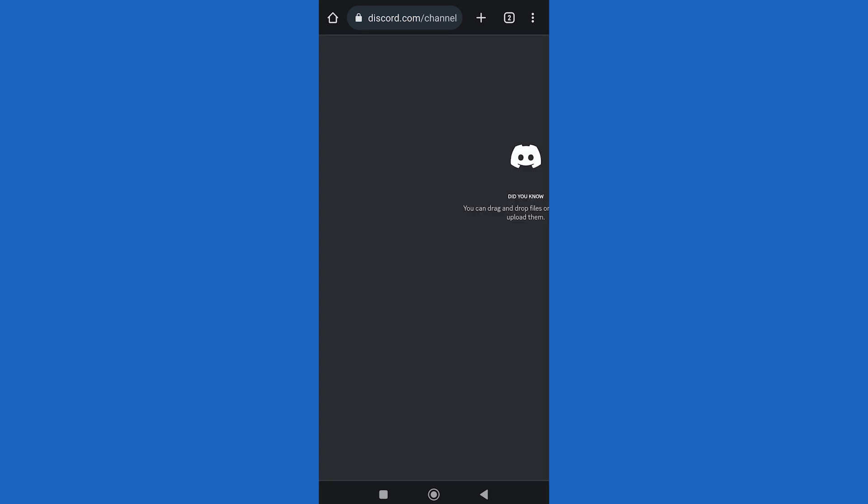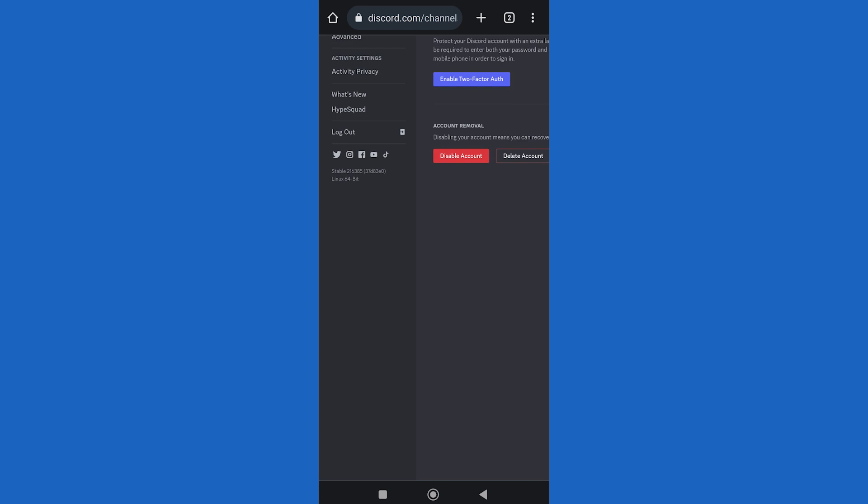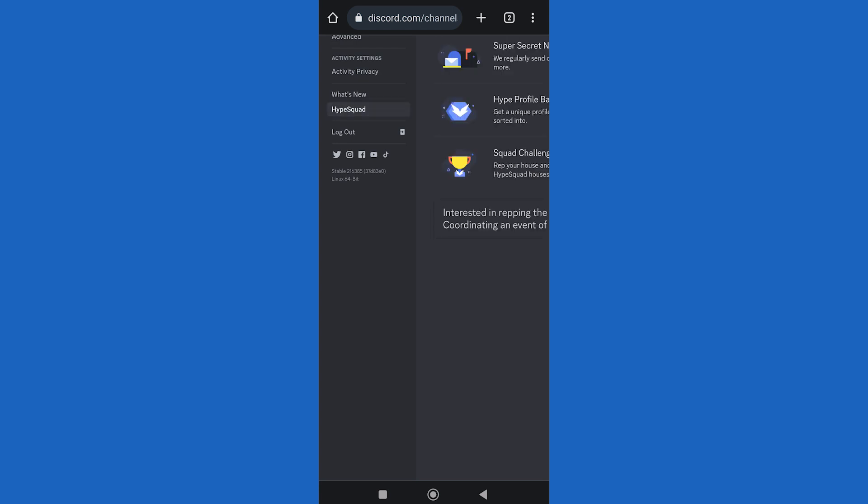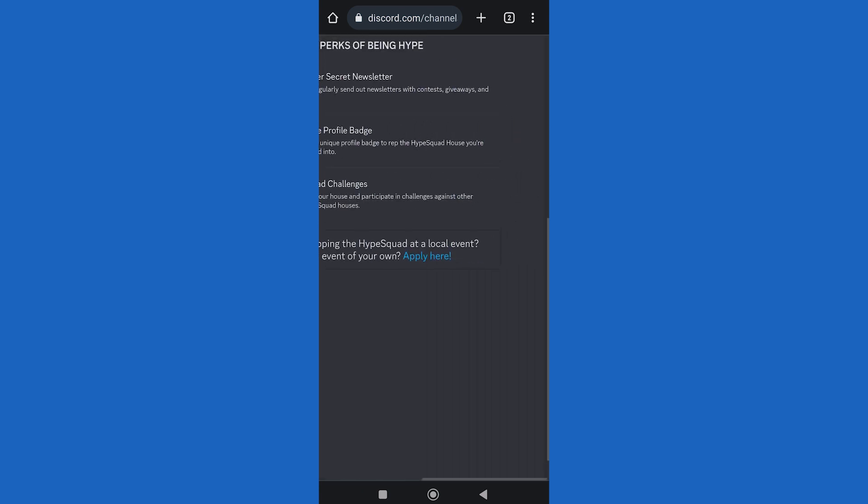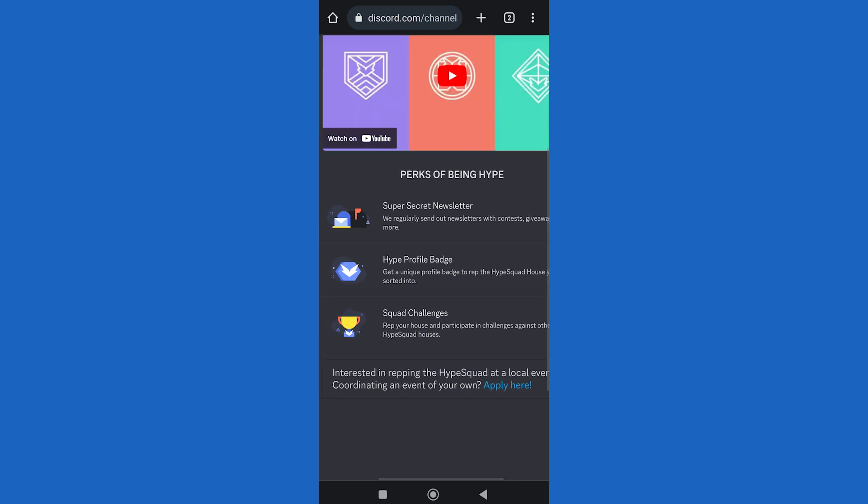Scroll down to the bottom of your screen and click on the settings icon. From here, click on HypeSquad option on the left. From here, you can apply for the HypeSquad on your Discord.